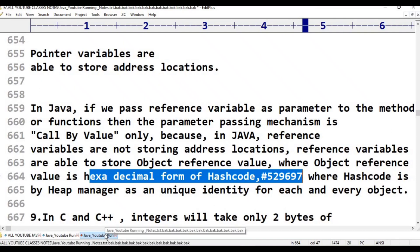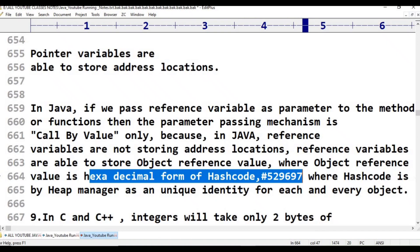The hashcode is a unique identity provided by the heap manager in the form of an integer value. Since the object reference variable stores this hashcode value and that value is passed, it is called by value — not called by reference. Java follows only call by value. In C and C++, pointer variables store address locations and when passed, it is call by reference. But in Java, there are no pointer variables, so the mechanism is always call by value.